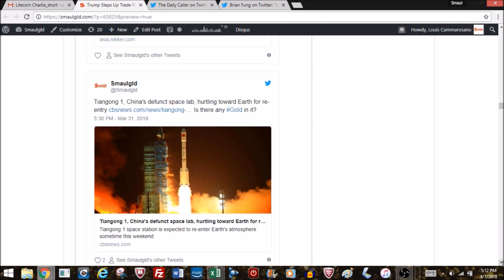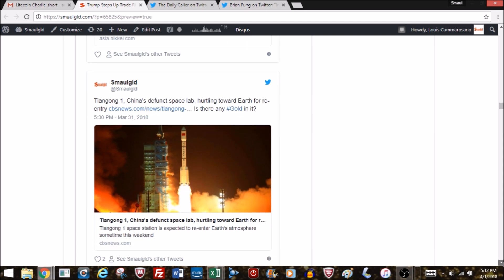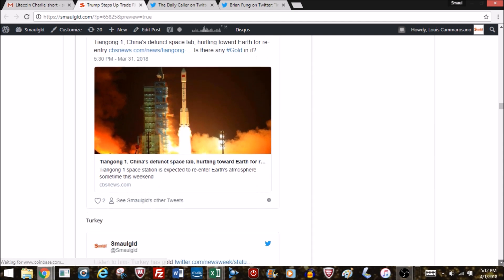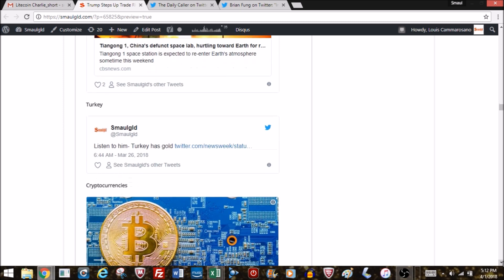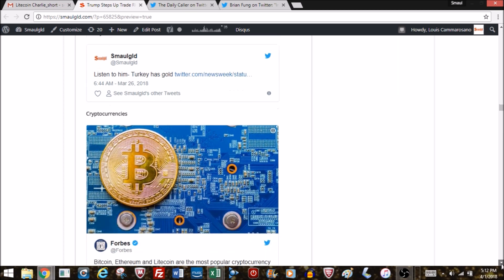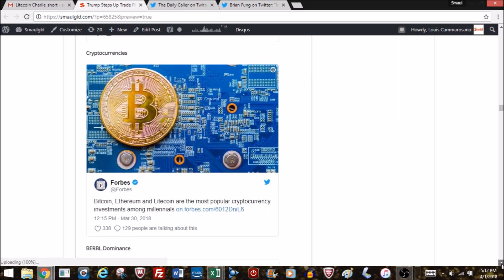China's defunct space lab is hurtling towards Earth for re-entry. Another gold bug hero: Turkey. They got gold, so they're wonderful.